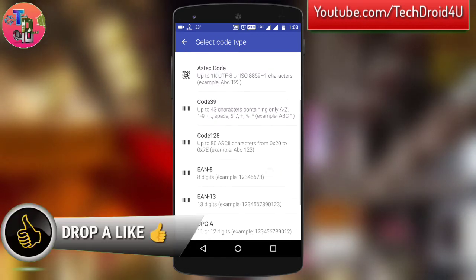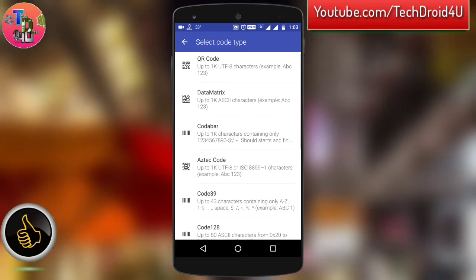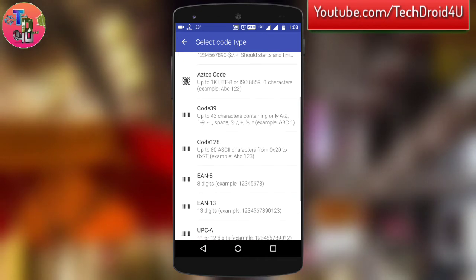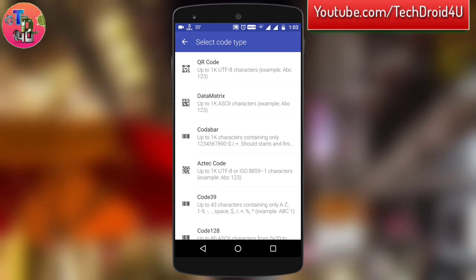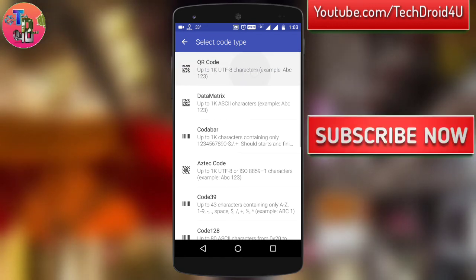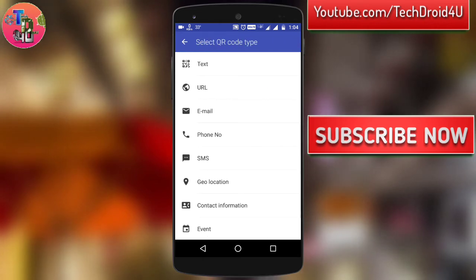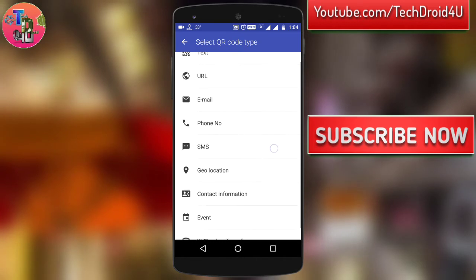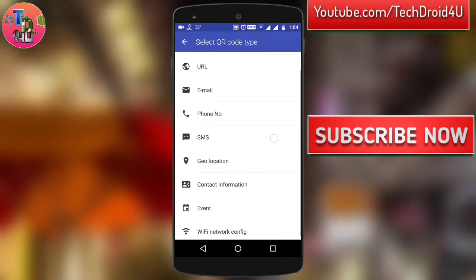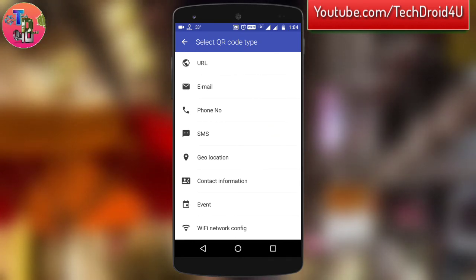If you want more information about various types of QR codes and barcodes, I have provided a link to an article you can refer to. So if you want to simply create a QR code containing text or URL, select the QR code option. After that, you can enter simple text, your website URL, your email address, or other information like this.